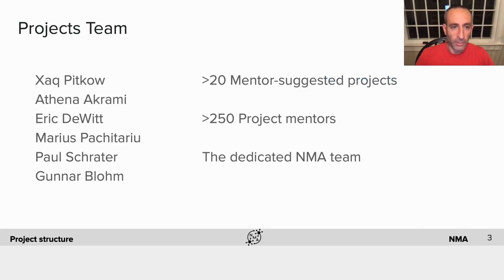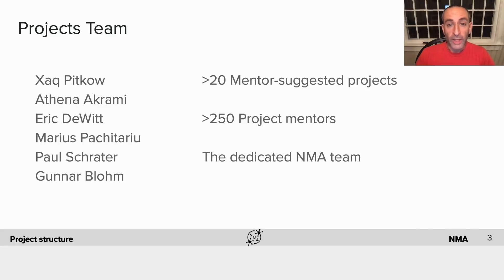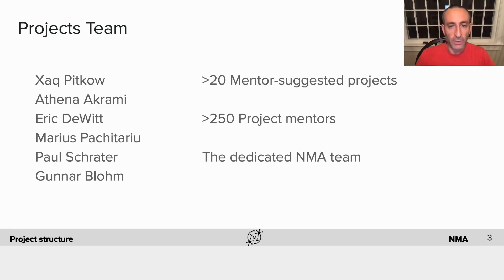My name is Zach Pitko and I'm in charge of the projects team along with an amazing group of people including Athena, Eric, Marius, Paul, and Gunnar. We're working with a lot of other people to make this happen — a huge dedicated Neuromatch Academy team plus 250 mentors, some of whom have given some suggested projects that are going to be really fun for you to work on.